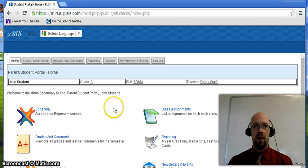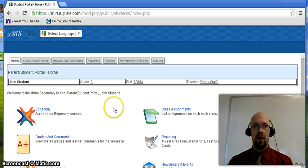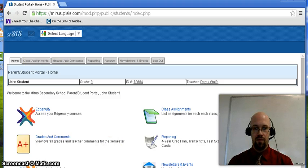First, let's go over how to look at what lessons have been assigned and their due dates. Click on the class assignments tab. That will bring you to this screen.